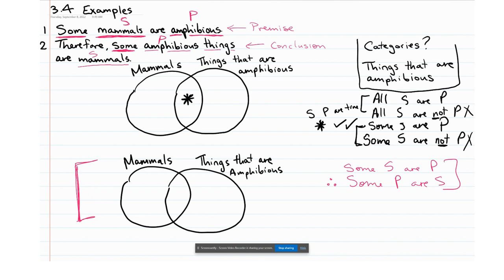It's really important to remember that our Venn diagrams don't track that flipping of subject and object. All we care about is having two categories — it doesn't matter whether one circle is on the left or the right. We keep mammals on the left and amphibious things on the right to effectively compare the two diagrams. Just because subject and predicate flipped doesn't mean we change the order of our circles.